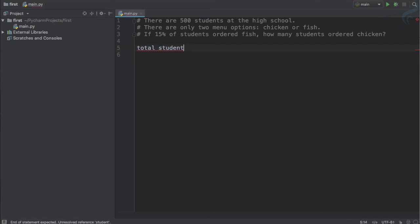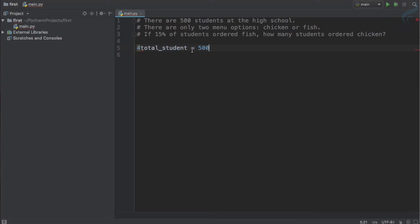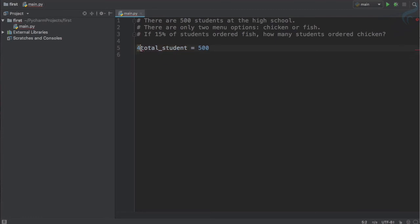Here in Python, there are some restrictions for creating variable names. You cannot use space. One thing: you cannot use a number before the name. Let's assign it to 500 and I will just tell you what this assign or equal to means. We cannot use this - you can see red underline is here.